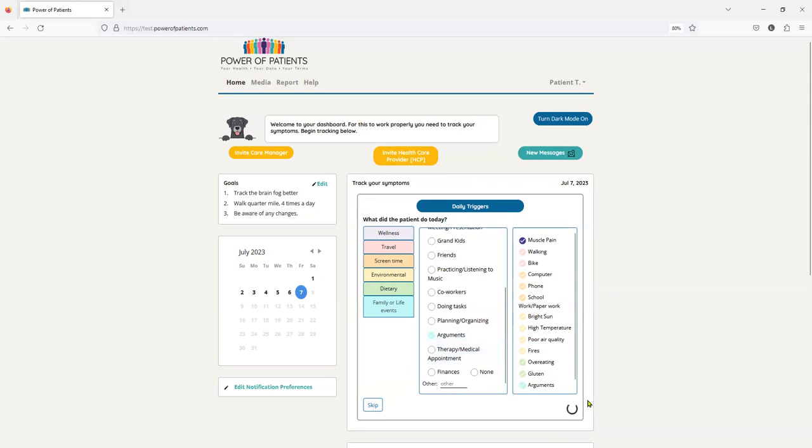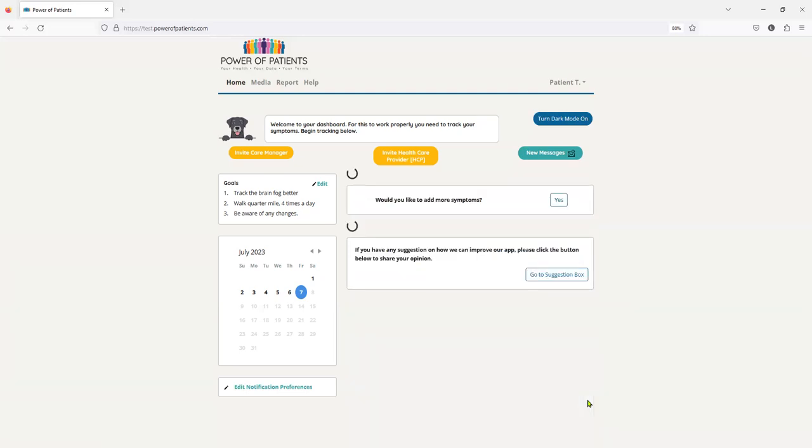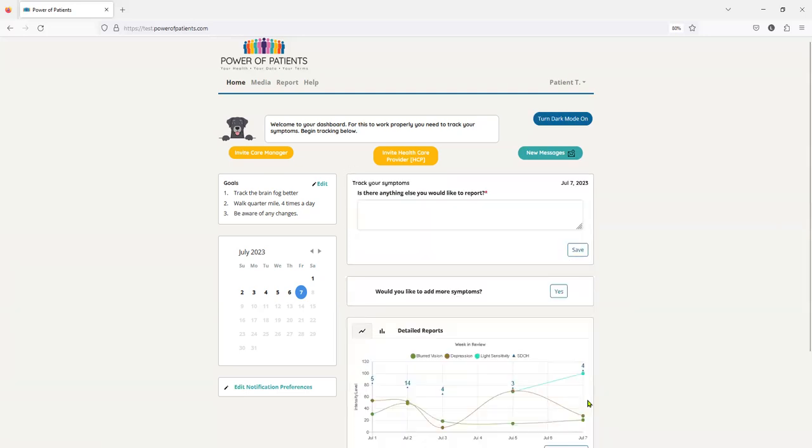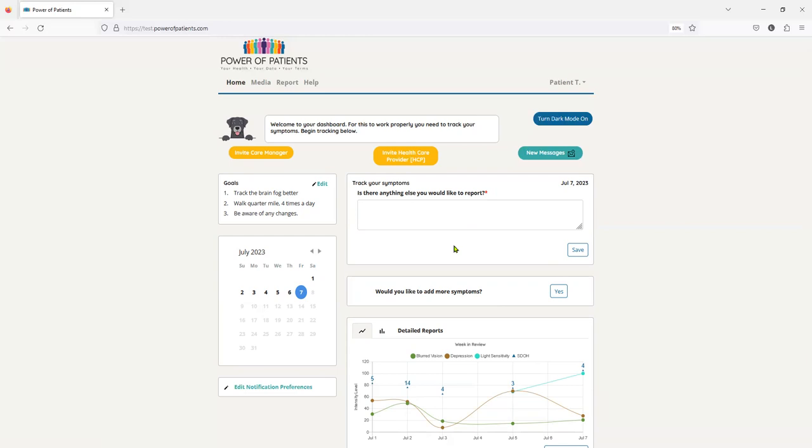So that is how fast a patient can actually track on a daily event. And if you notice, we allow them to journal throughout the day. So if something happens, if they track first thing in the morning and then everything falls apart, they can come back into Sally and they do, and they just track and tell us what actually happened.